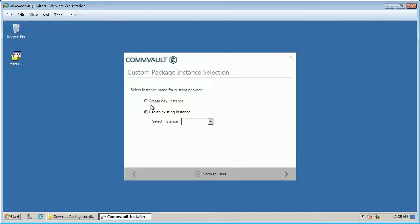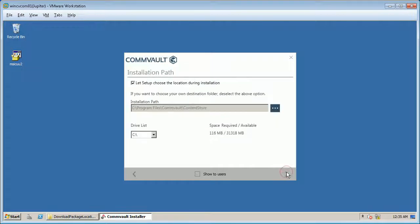Click create new instance from custom package instance selection.